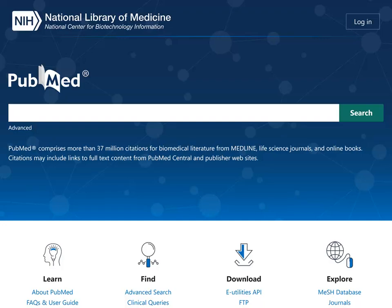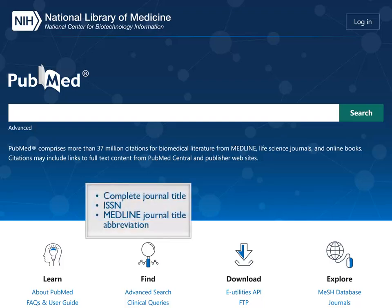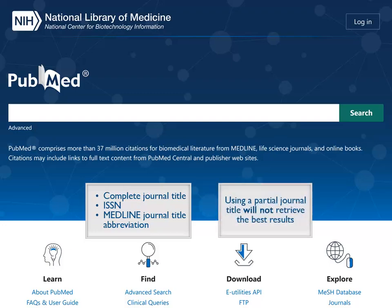There are several ways to search PubMed by journal. You may search by the complete journal title, the International Standard Serial Number, or ISSN, or by the MEDLINE journal title abbreviation. Note that using only a partial journal title will not retrieve the best results from PubMed.